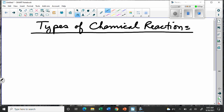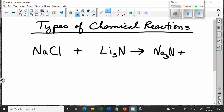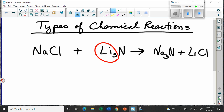Things like sodium chloride might encounter something like lithium nitride, and maybe they'll switch it up. Maybe the sodium will end up paired with the nitrogen, and the lithium will end up with the chlorine. We notice that when this happens, they change their ratios within the compounds — three lithiums are here with the nitrogen, but only one lithium is needed to make the chlorine happy.